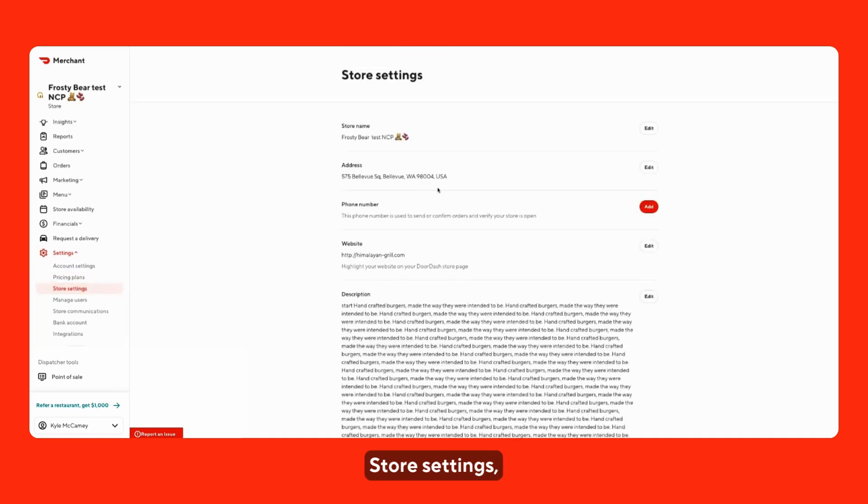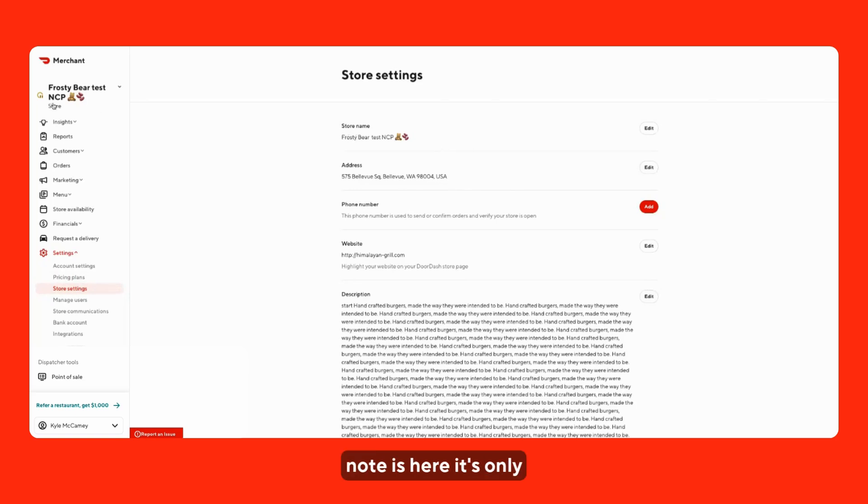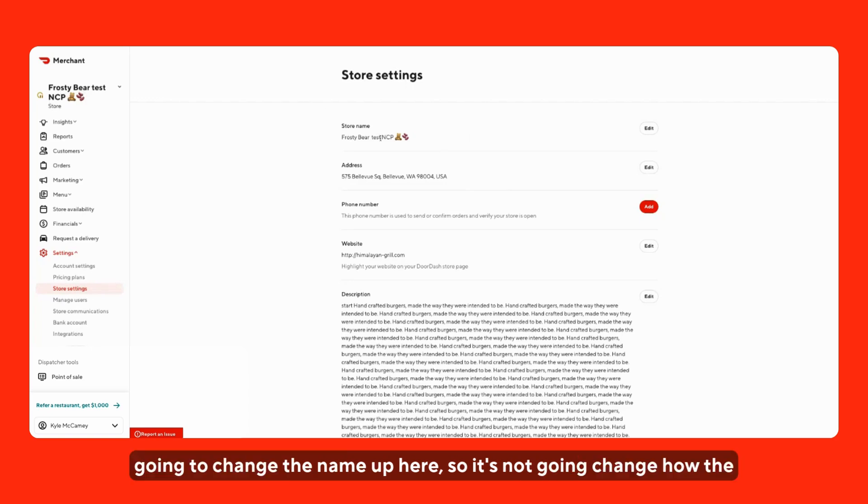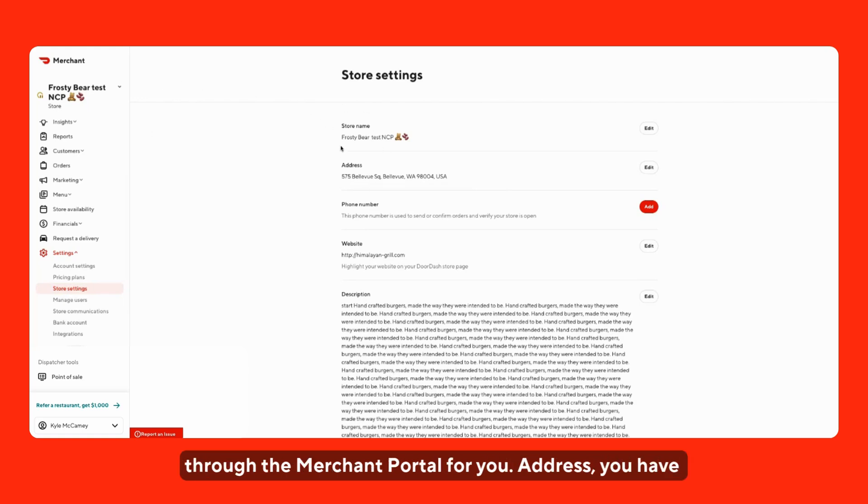Store settings. This will be the store name. The important thing to note is by changing the store name here, it's only going to change the name up here. So, it's not going to change how the store appears on the DoorDash platform. It will just update how the store name looks internally through the merchant portal for you.